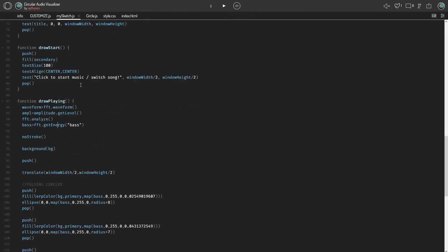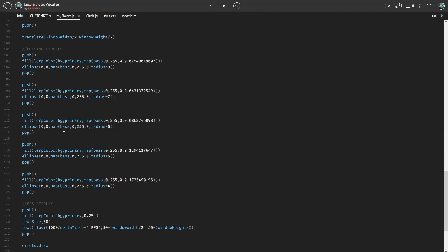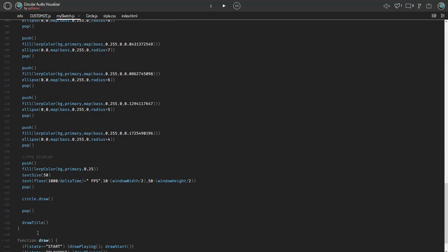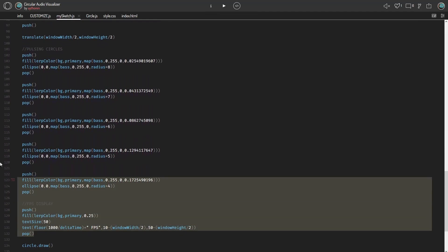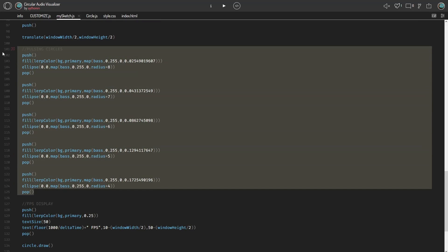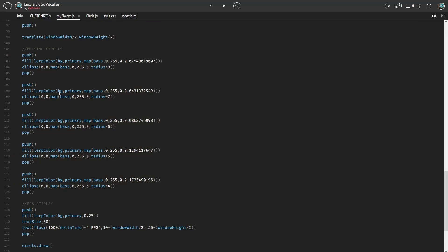Finally, for the pulsing circles in the back, I probably could have created a class for this but I got a little lazy and put them all in here. There are five in total. Some aren't very visible because they're really dark, but it still adds detail. The bigger it is, the more faint it is, so it creates an ombre gradient effect. They just scale based on the amount of bass.